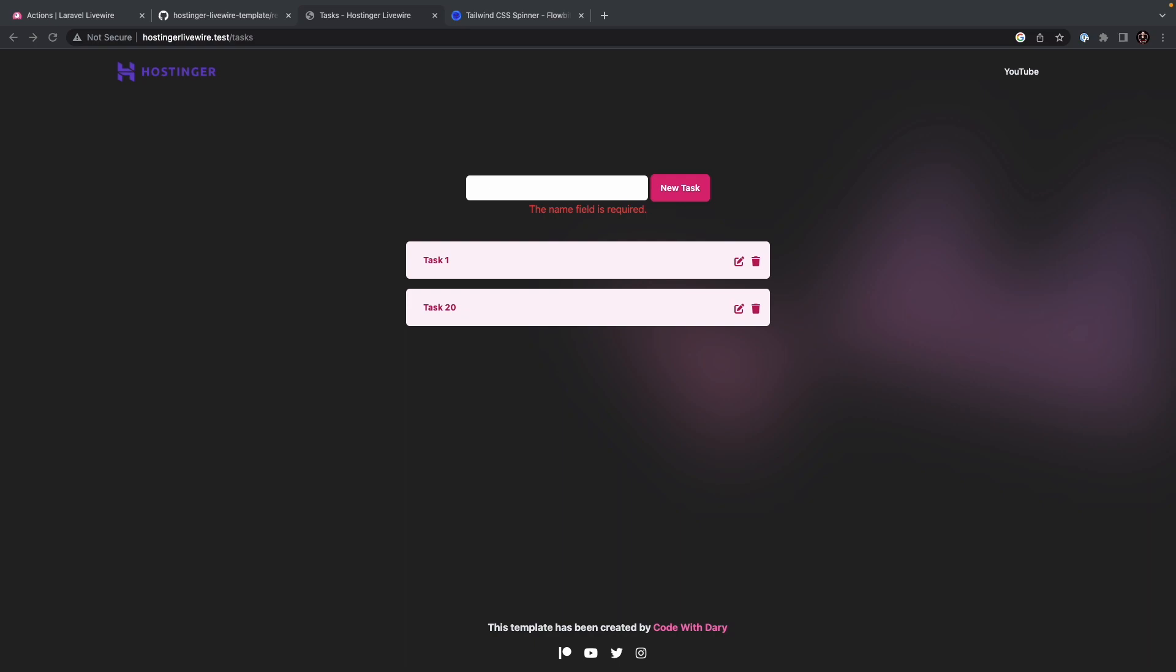Flash messages are temporary messages that are stored in a session and displayed to the user after a specific action or event has been performed. Think about our current example. Once we create a new task, we should prompt a user with some kind of message which will say that a task has been created.